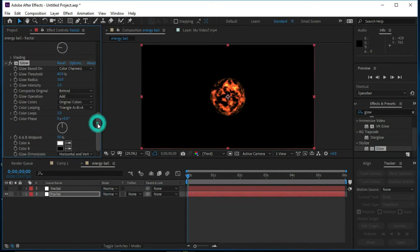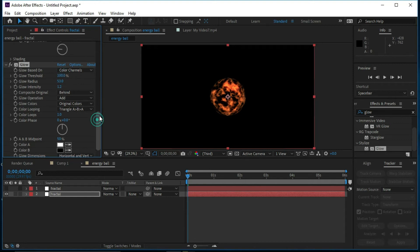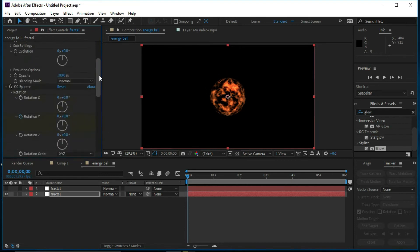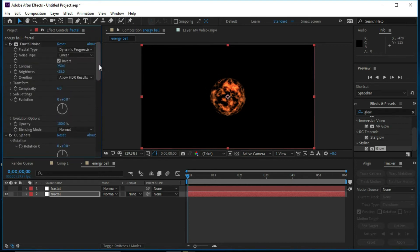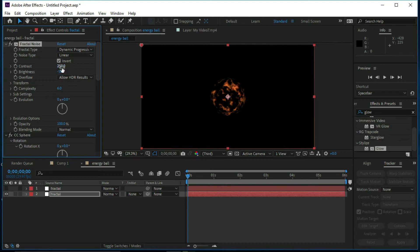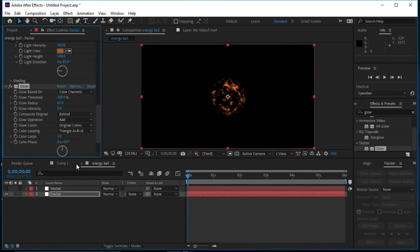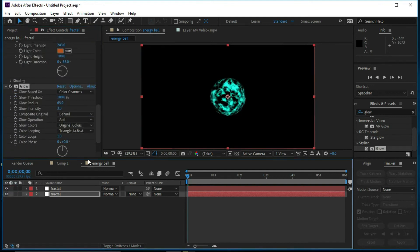Now we will adjust the Glow Radius, Intensity, and Threshold. We will change the Contrast to 250 and Brightness to minus 50, Tweak to 3. Then we will make the upper layer visible.